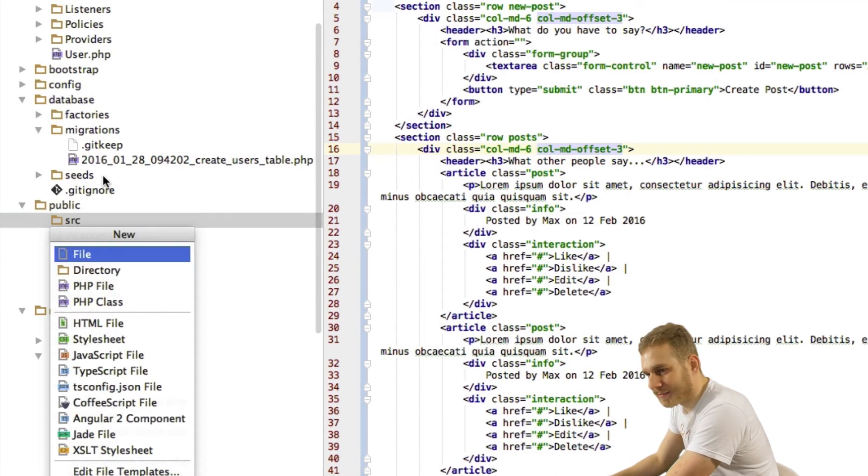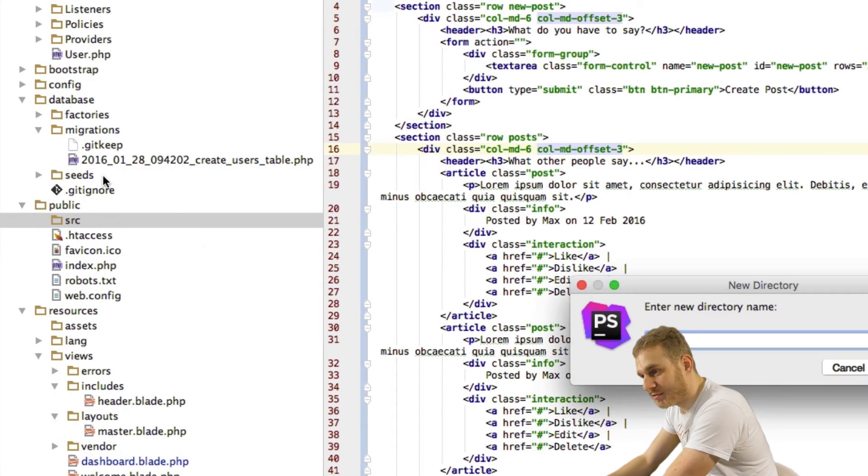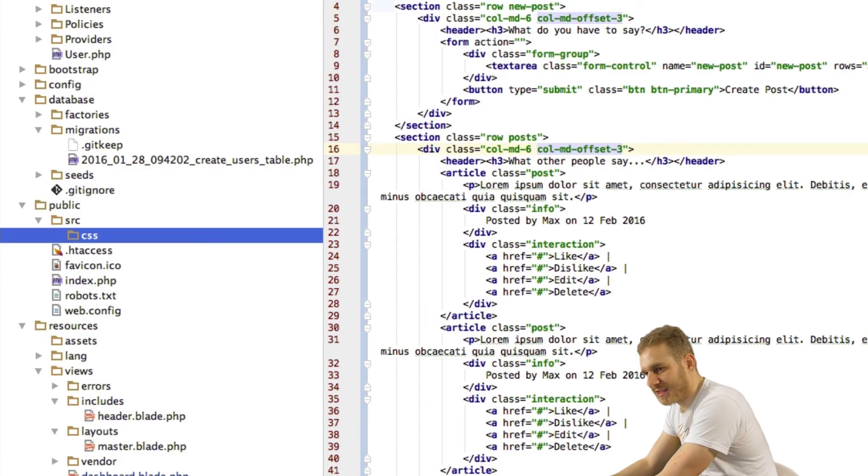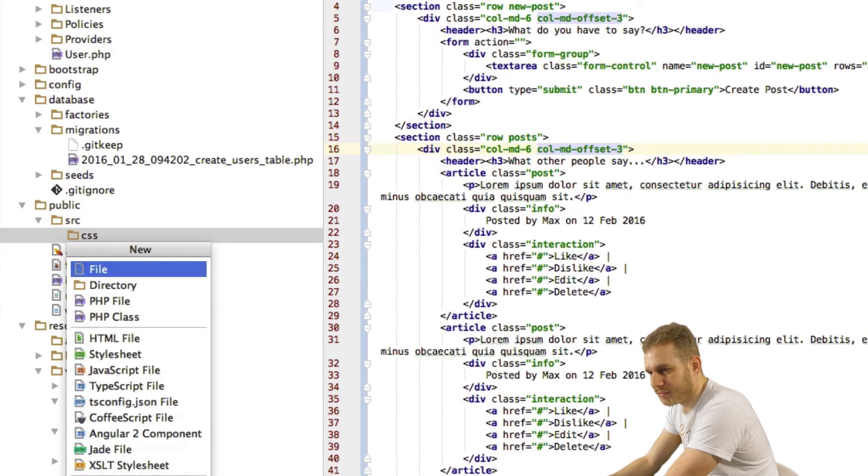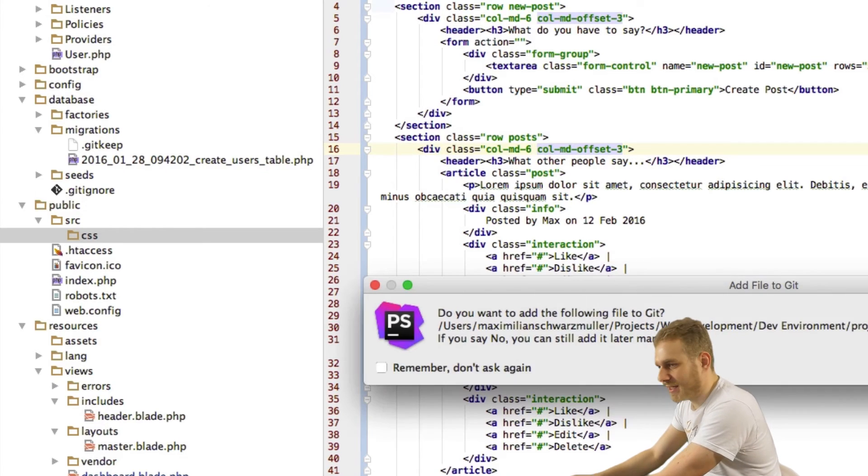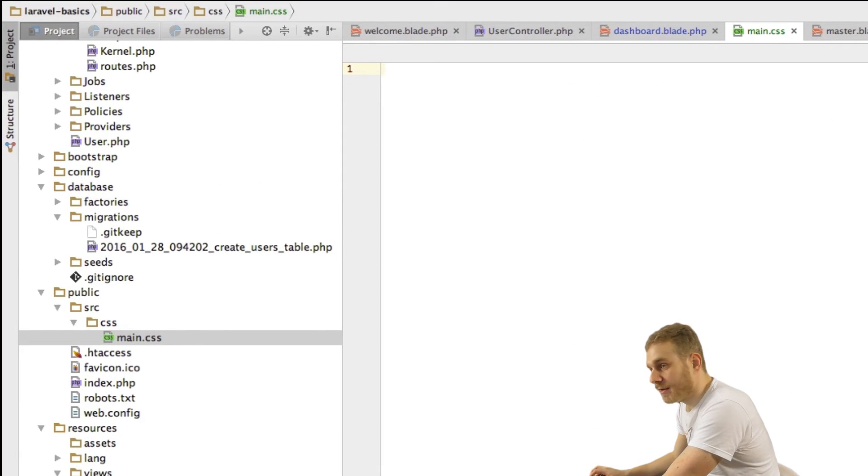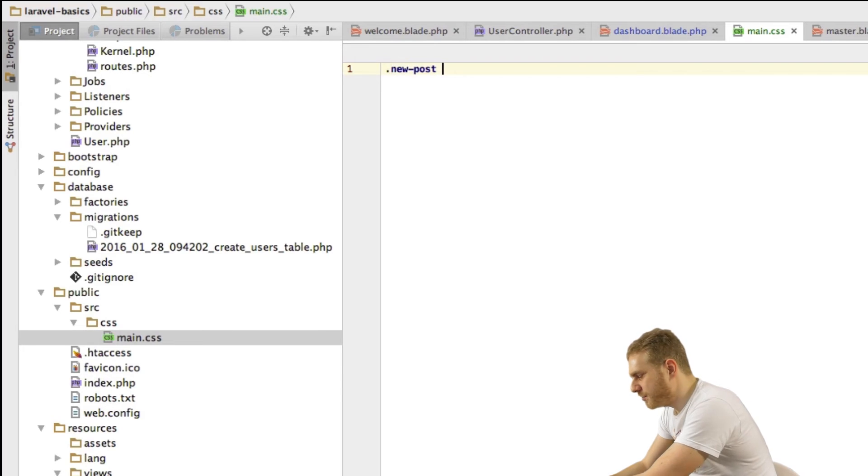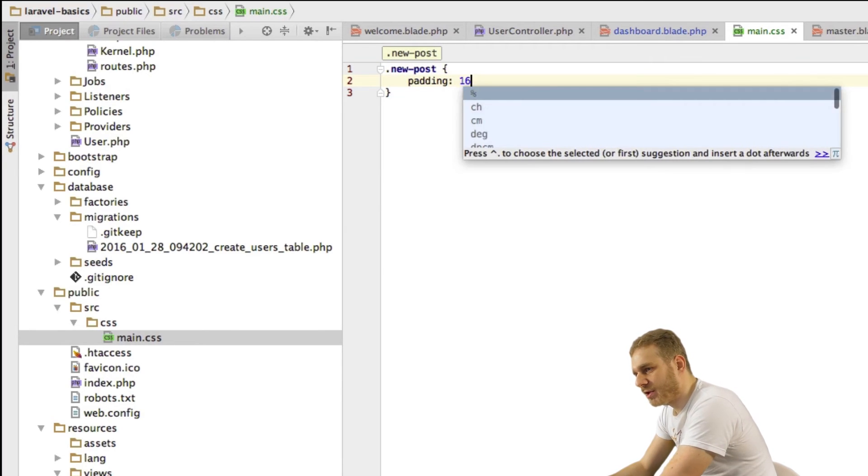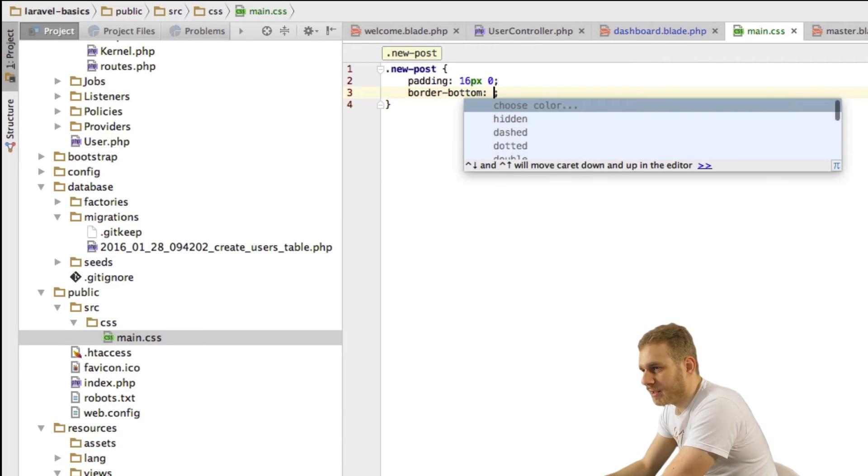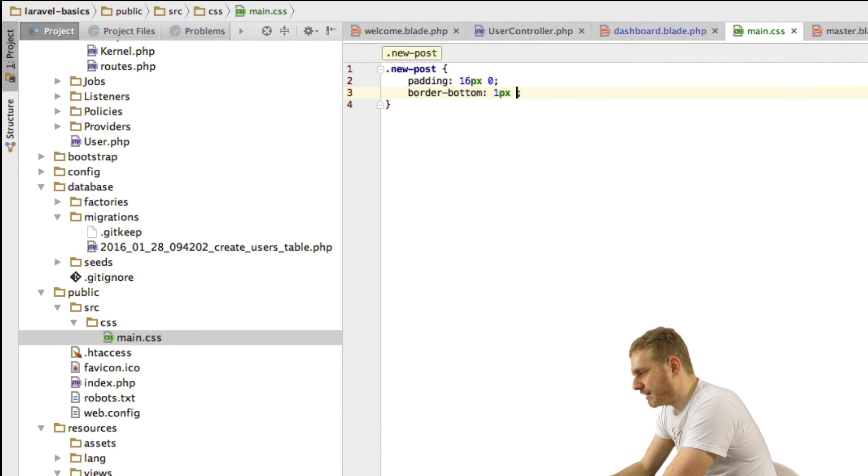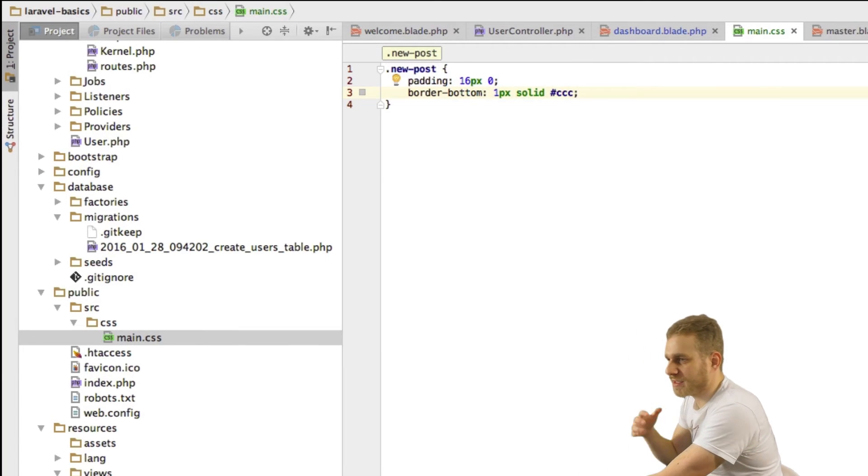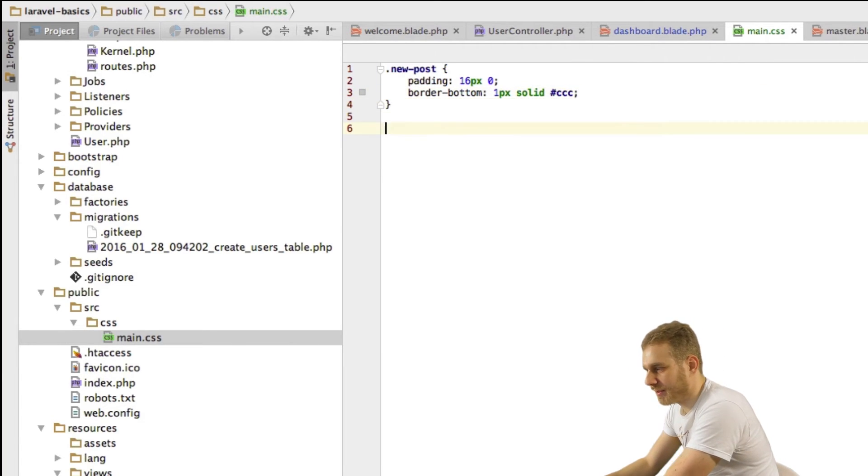I will for this go into my public folder here and I'll create a new subdirectory which we'll call source and in this subdirectory I'll create an additional new subdirectory called CSS. This is where I will store my CSS files. Now here I will create a new CSS file which I will call main.css. In this file I only want to do some additional styling not too much. First I'll style my new post section a bit. I will give it some additional padding from top and bottom and I will give it a little border at the header at the bottom so that we have a clearer separation to our posts area.